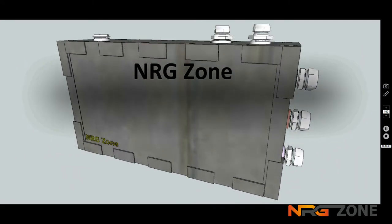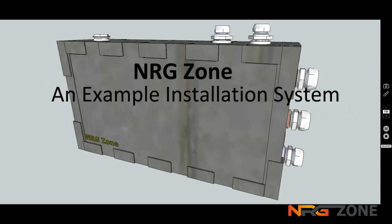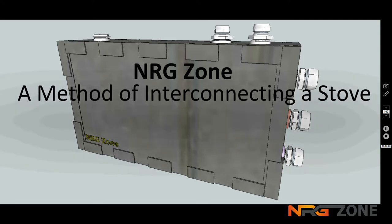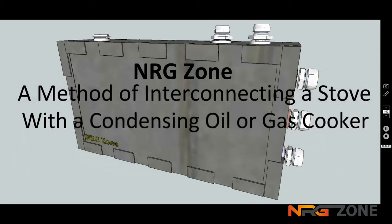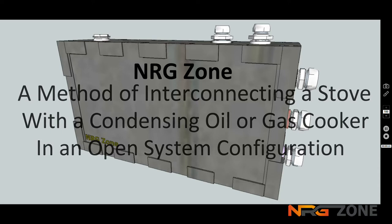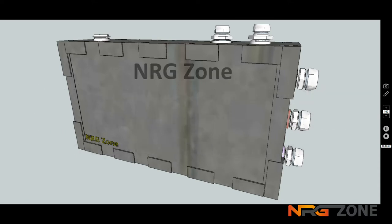With this video, I intend to show you how you might make a very simple interconnection between a condensing cooker and a solid fuel stove in an open system configuration. The connections on the unit will allow for many different systems, but this is a particularly easy one to achieve.